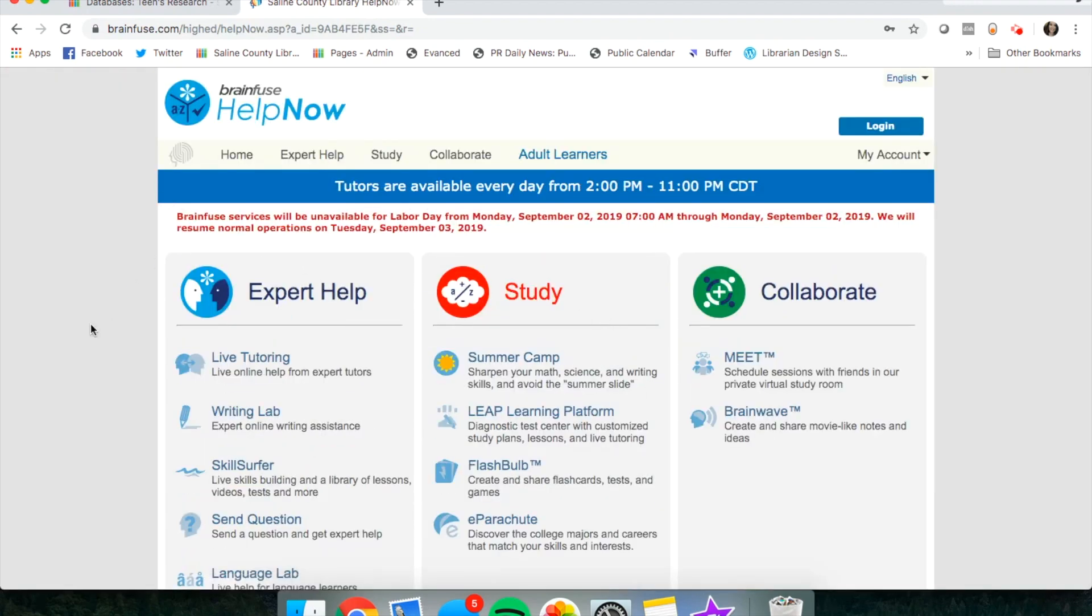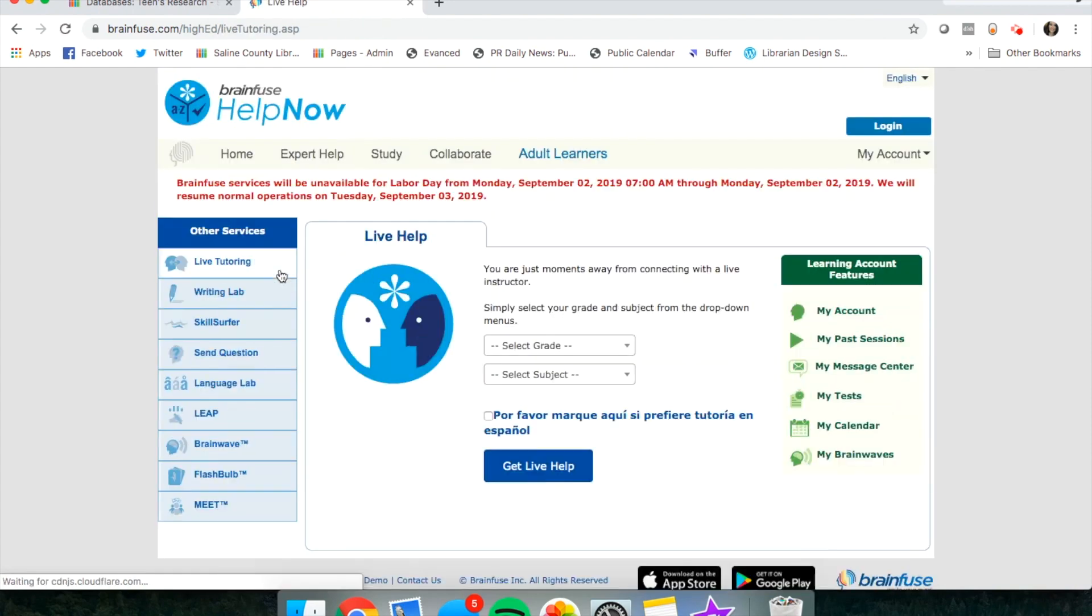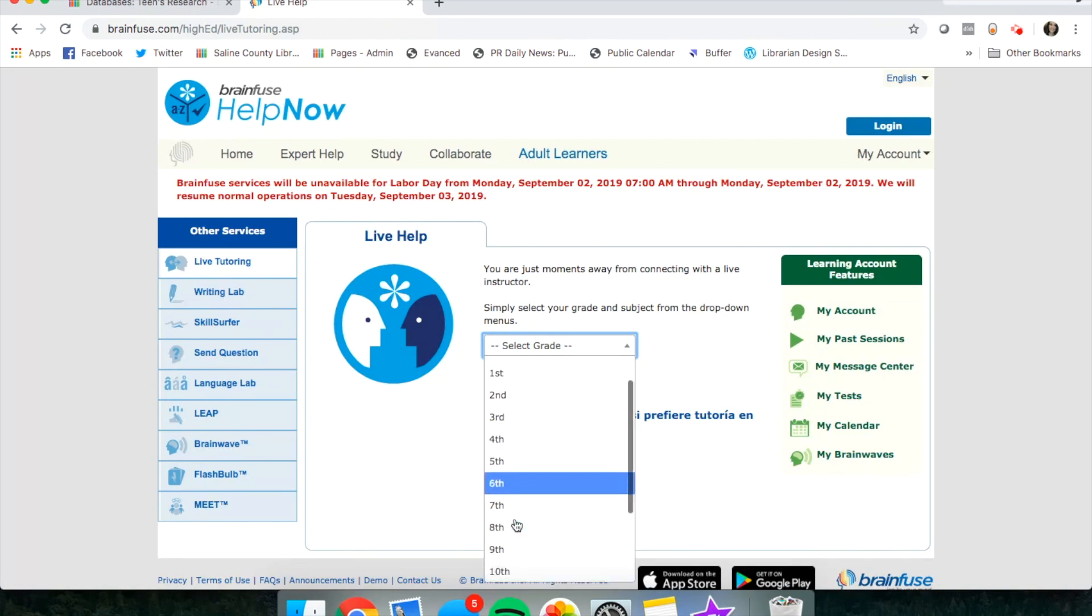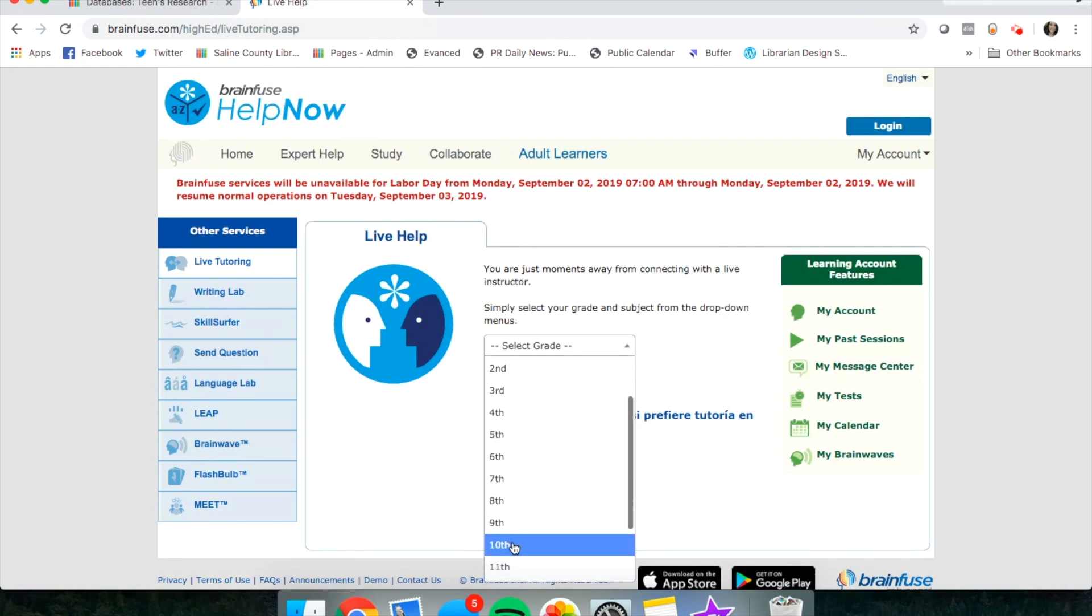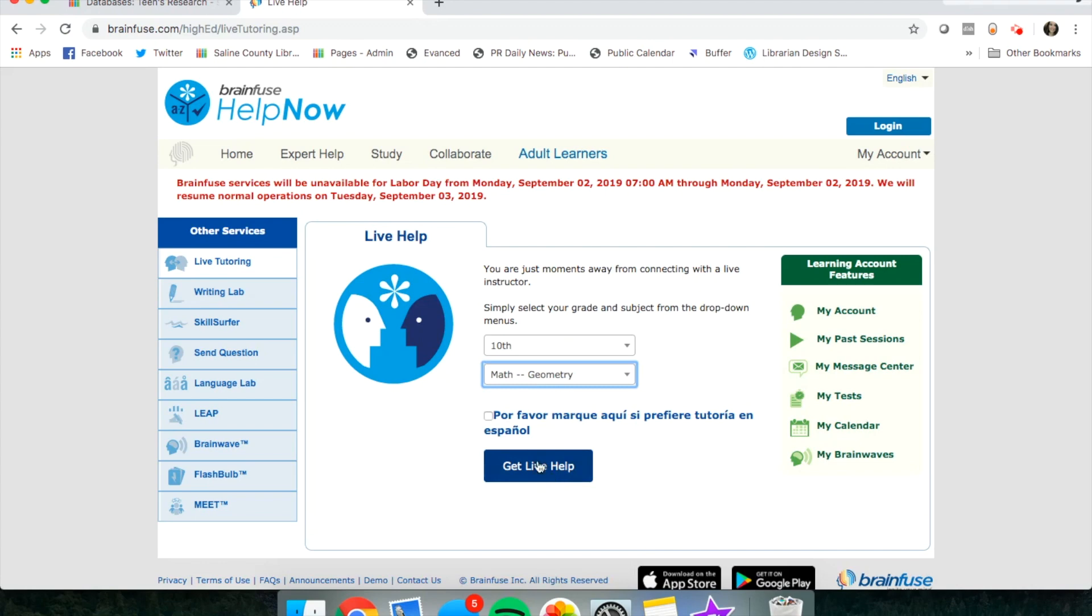From the home page, they have live online tutoring. You can click on this, select your grade. Let's say you're in 10th grade and you need help in geometry, and then click on get live help.